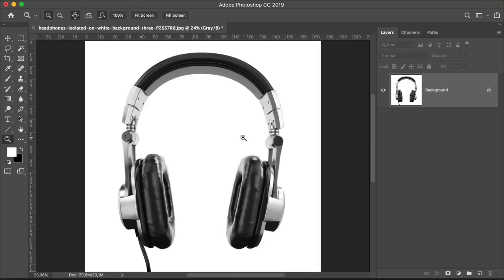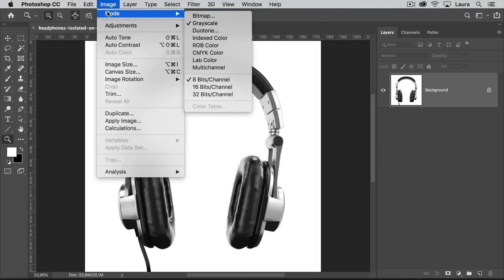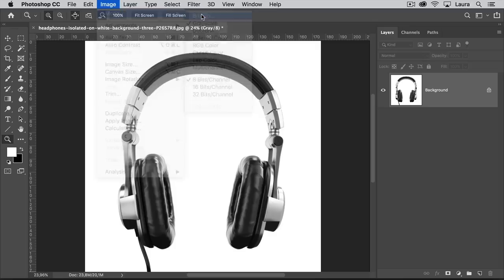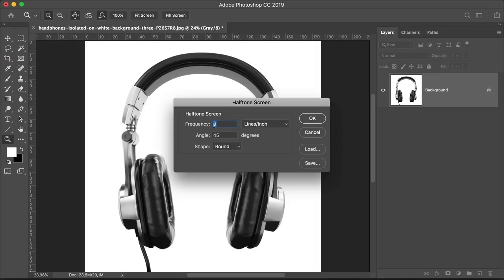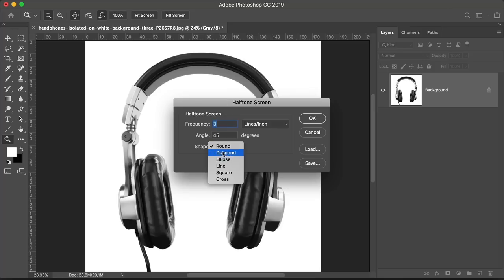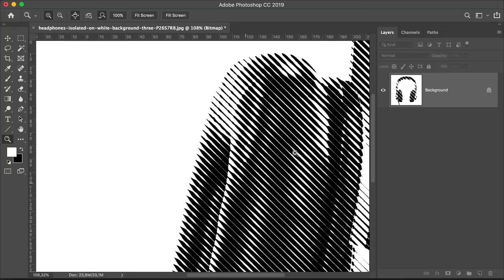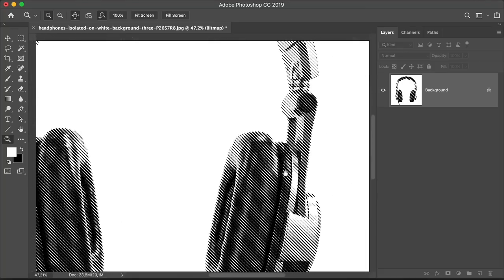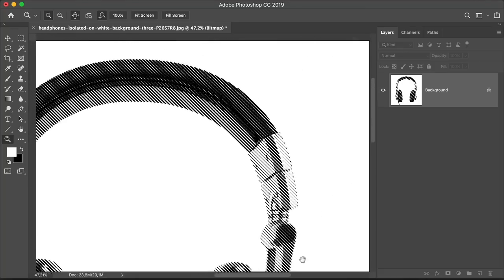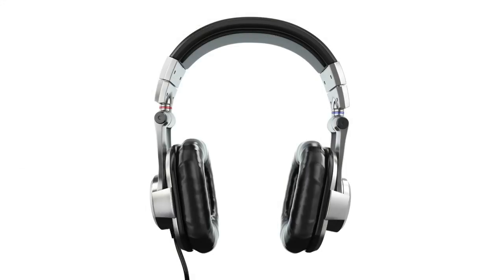Press Command Z and let's try a different setting. Head over to the menu bar, select Image, Mode, Bitmap. Let's keep the same settings here, click OK. And now let's leave this the same as well. Set the shape to line and click OK. Let's zoom in here. You can see that now instead of dots, we have lines. And by the traditional definition, this is not really a halftone effect, but it has the same idea behind it.